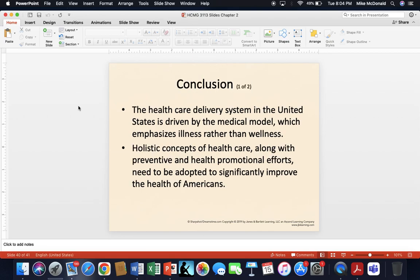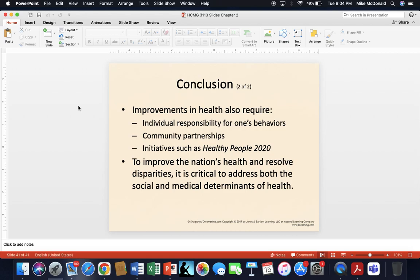In conclusion, the U.S. healthcare delivery system is driven by the medical model, which emphasizes illness rather than wellness — more reactive than proactive. Holistic concepts of healthcare, along with preventative and health promotional efforts, need to be adopted to significantly improve the health of Americans. Whether through social justice, market justice, or a combination remains to be determined. Improvements in health will require not just governmental or community initiatives, but also individual responsibility — working together as a community to find improvements in health for all individuals.